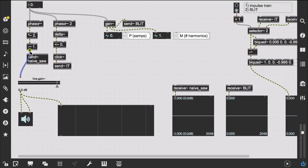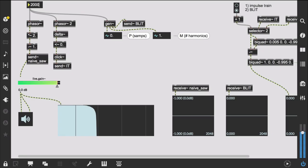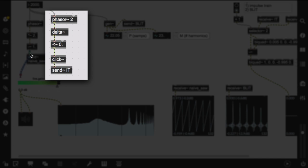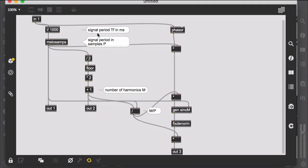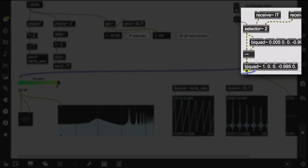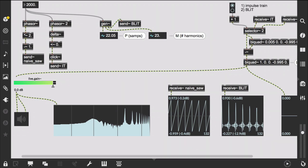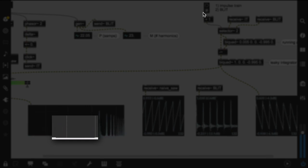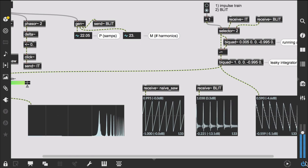Let's give it a listen. Sounds plausible to me. I did a MaxMSP implementation based on a gen~ patcher. Inside we have all the components we just discussed: a naive saw implementation using just a phasor, a simple impulse train based on a click object, and a BLIT implemented in this gen~ patcher. The impulse trains are then integrated with these two biquad filters. Feel free to reach out if you have any questions on the MaxMSP implementation.